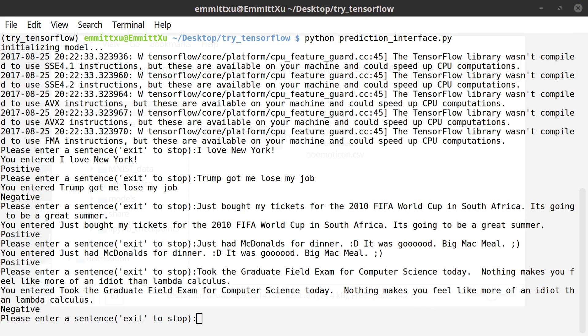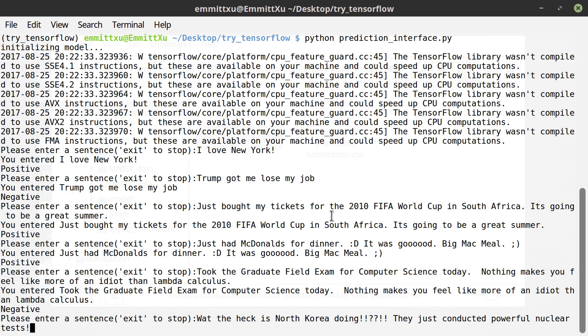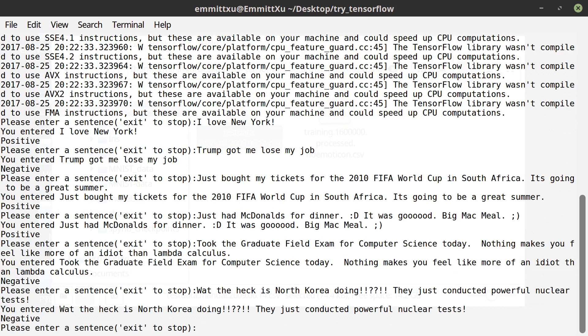Just one last example: 'What the hell is North Korea doing? They just conducted a powerful nuclear test.' It says negative. So as you can see, the model runs smoothly and the predictions are very accurate. I think it is a very successful and interesting implementation for sentiment analysis using deep learning.